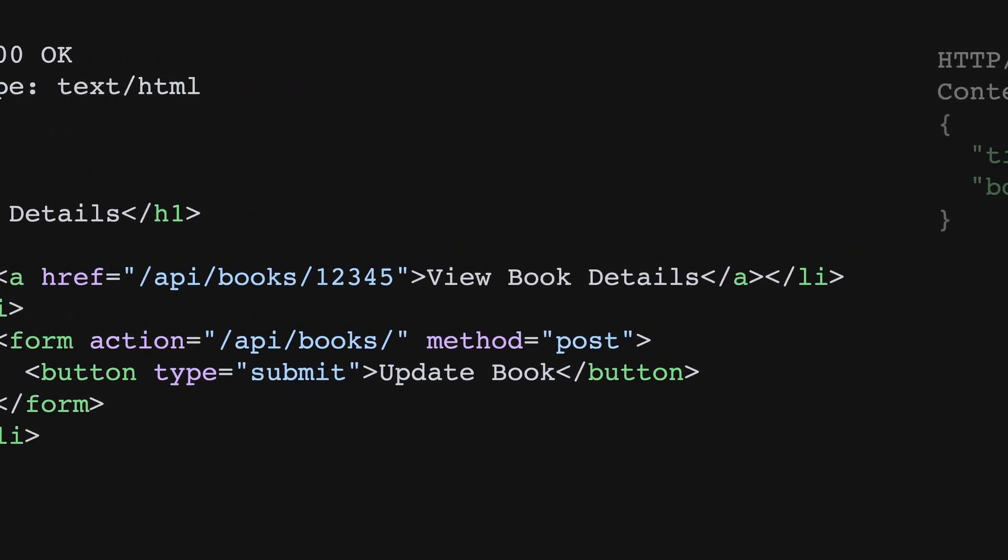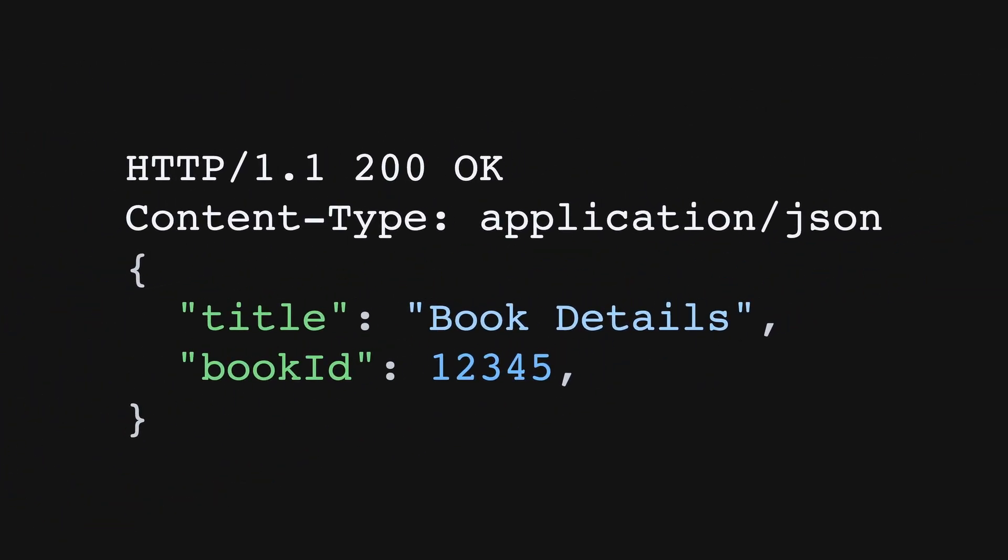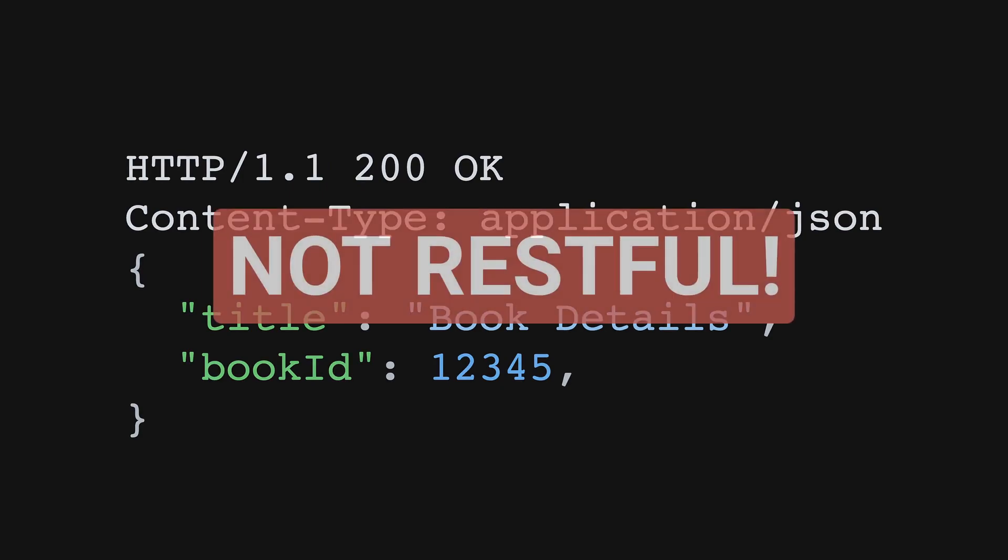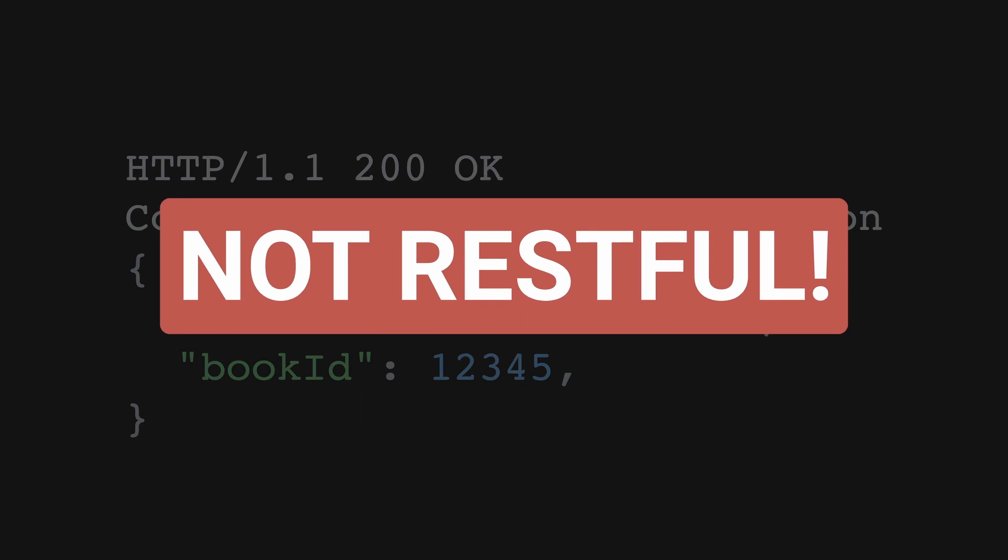In contrast, the JSON response is neither self-descriptive nor adheres to hypermedia as the engine of application state. This right here is the main reason why most modern systems are not RESTful.